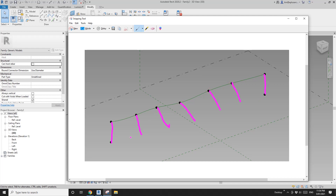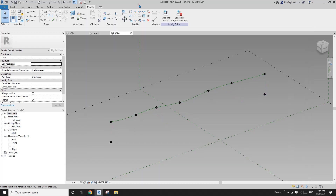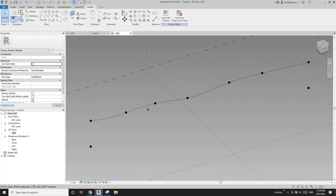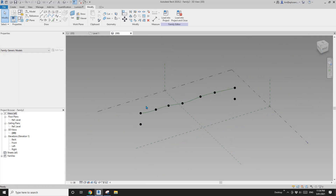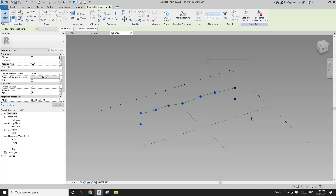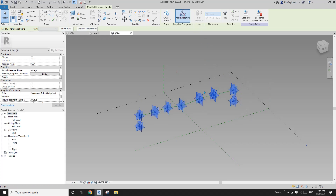We'll create all these reference lines. The ones on the ends are vertical, and the middle ones will have an angle between them. I'm not going to use all these points because I forgot to change them to adaptive.